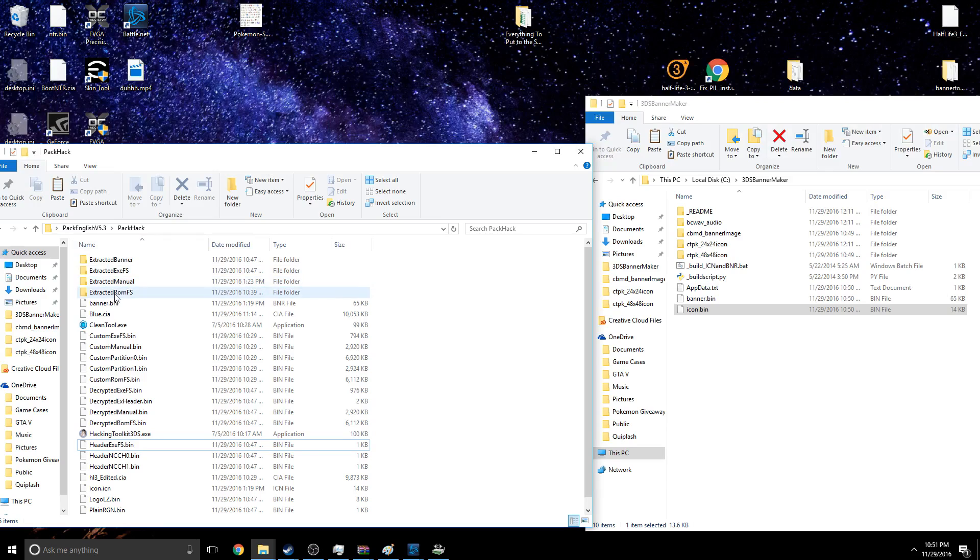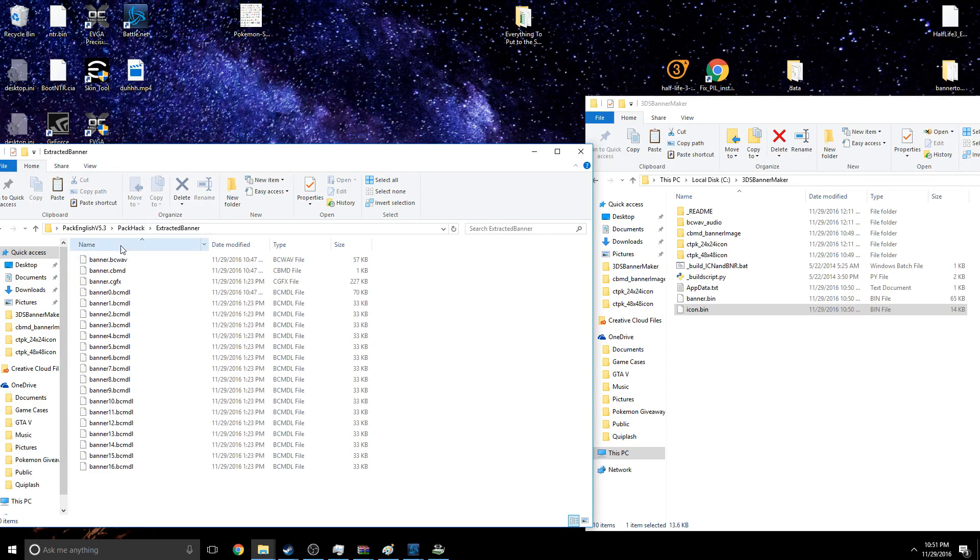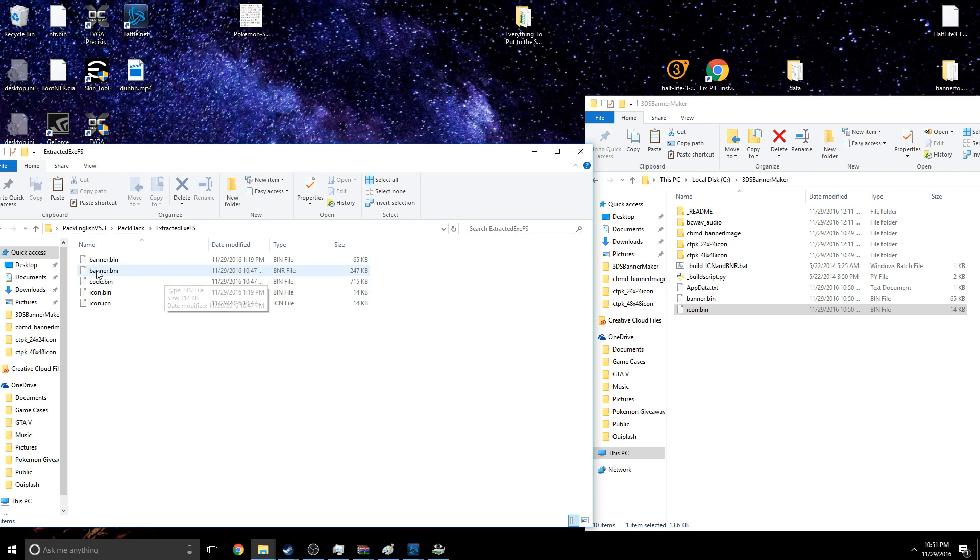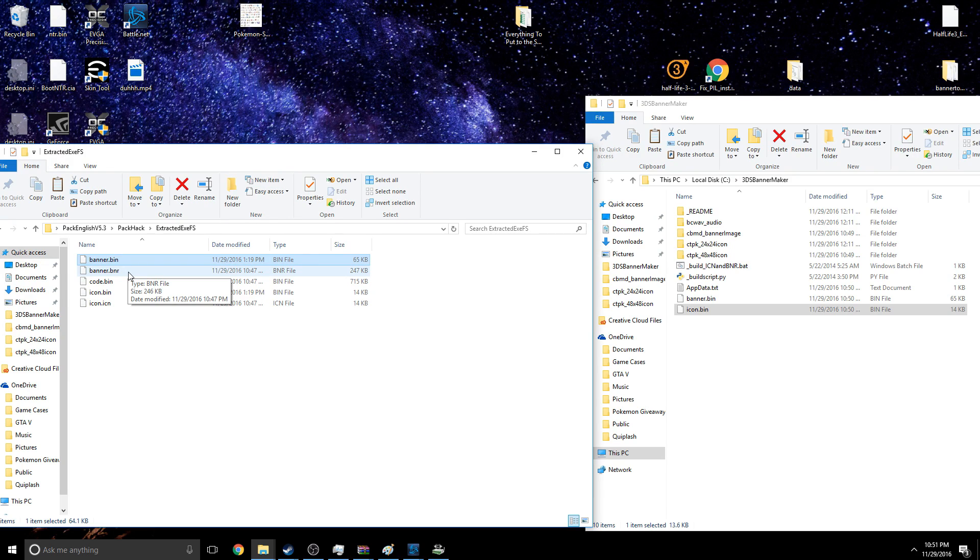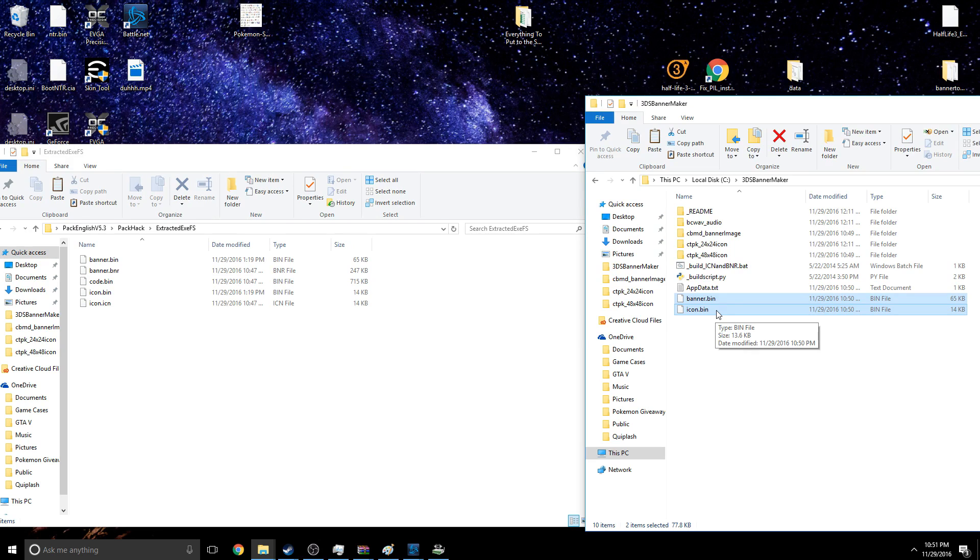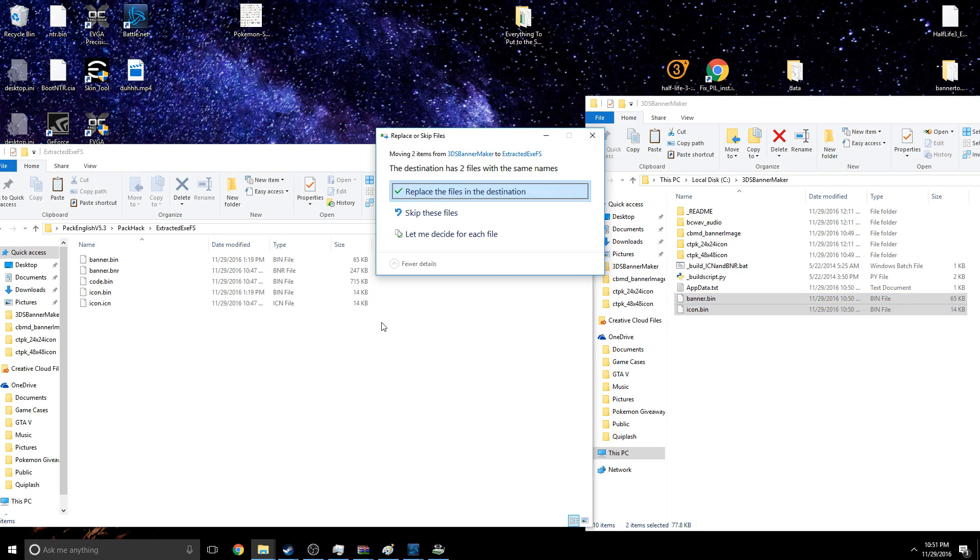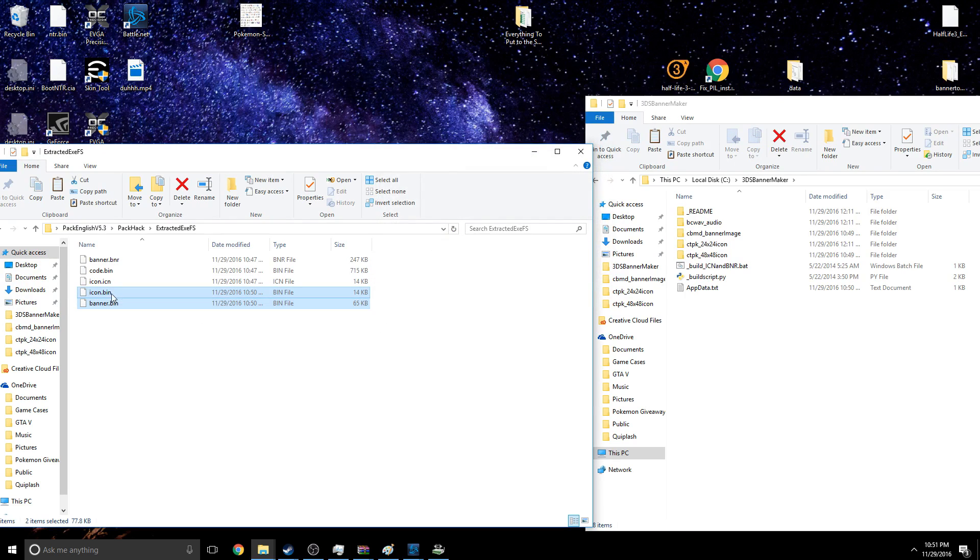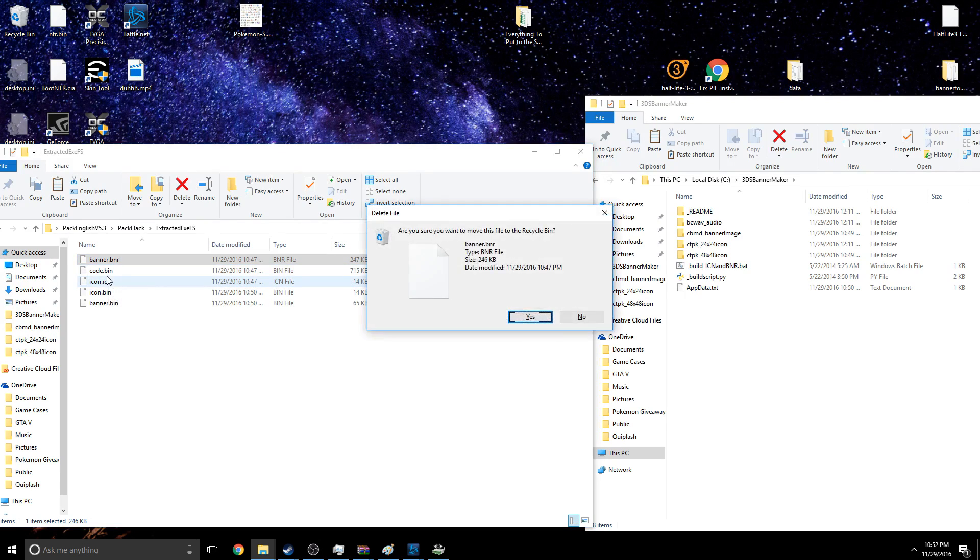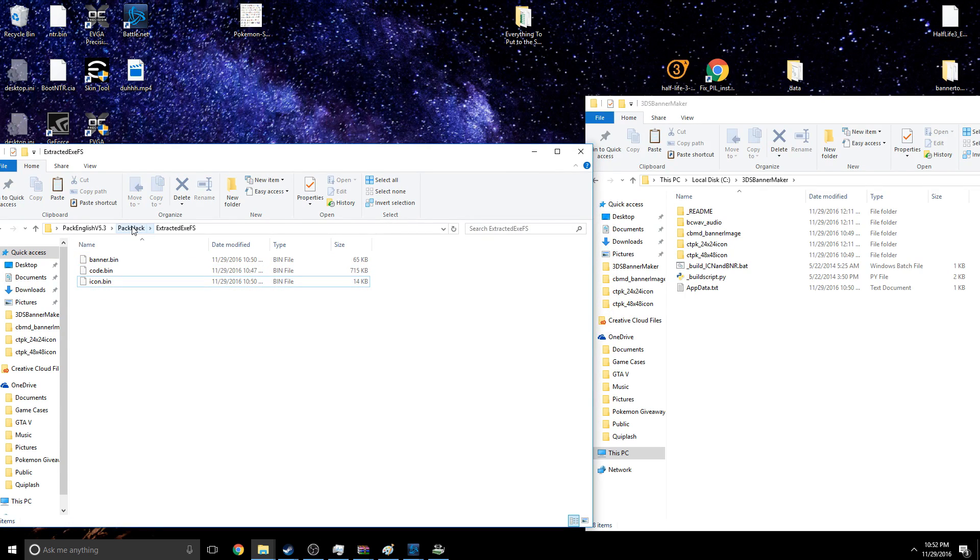Let's see, it's not banner, it's actually RomFS - no it's not this, it is ExeFS. You should just get these and you're going to have banner.bin. Ignore banner.bnr - that should not be relevant to this. But what we're going to do is we're just going to take this banner.bin and icon.bin and we are just going to place them in here. And let's go ahead and delete banner.bnr and icon.icn. We should be able to do that.